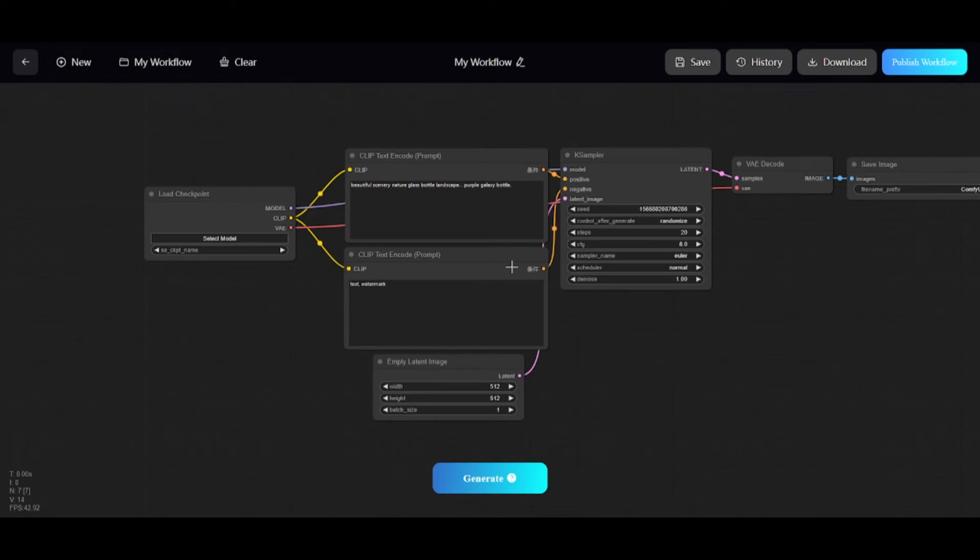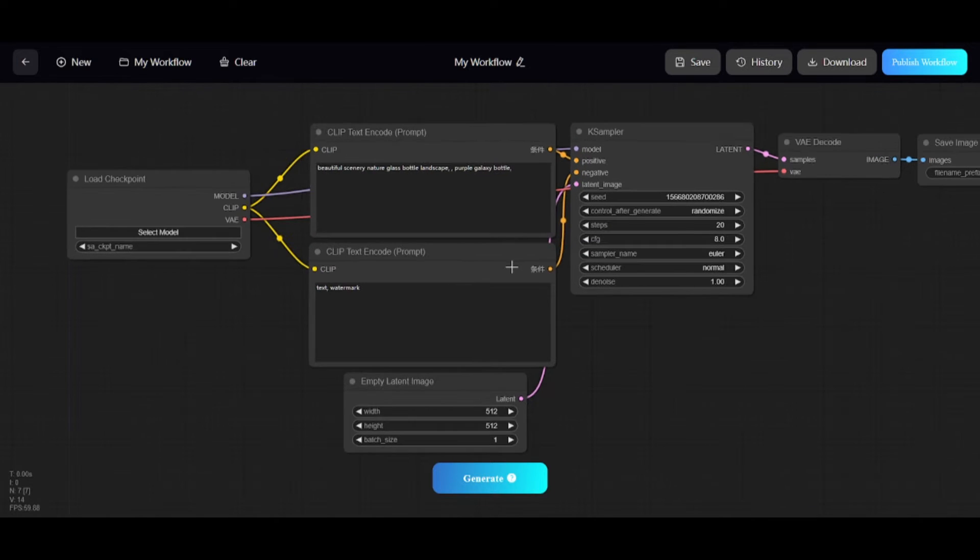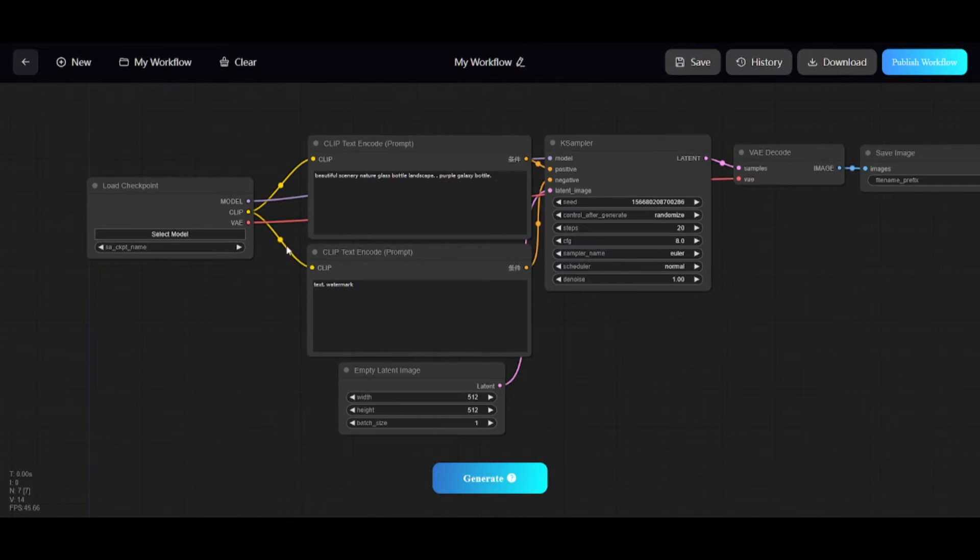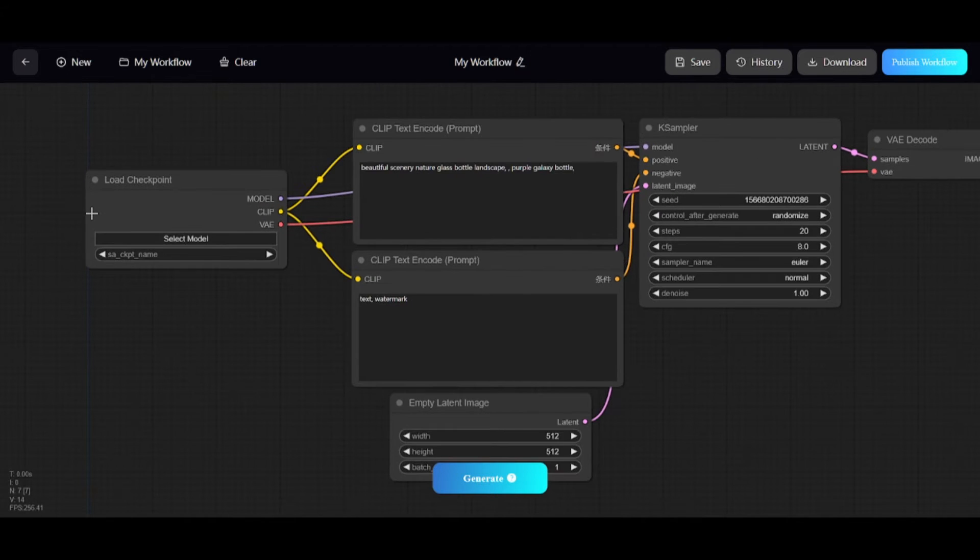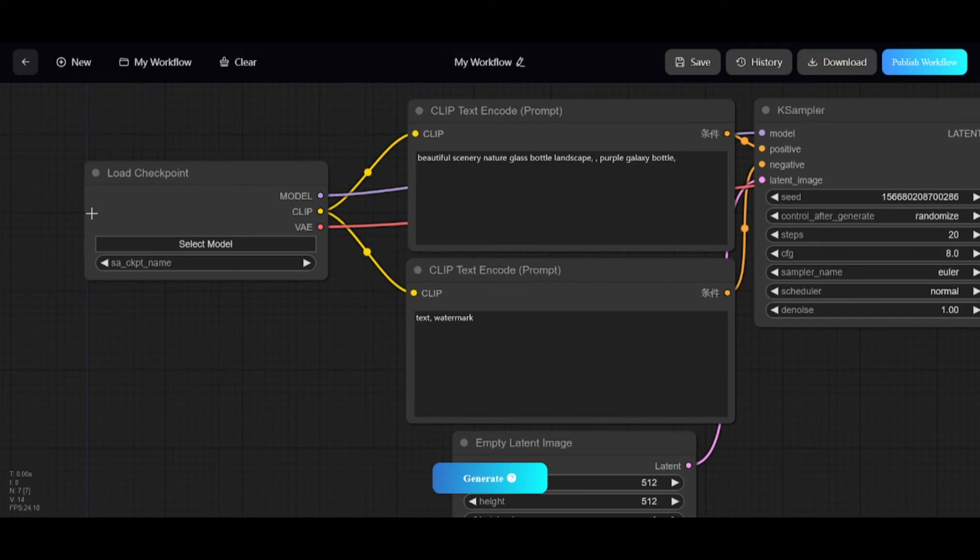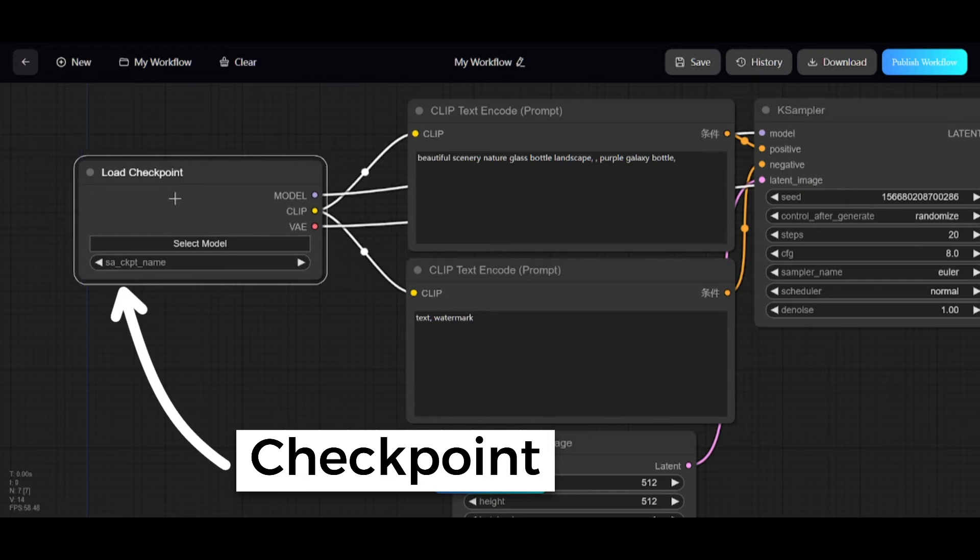This is not full ComfyUI tutorial. In this video, I'll just show you the essential things and how it works in SeaArt.ai. Here you can see the default workflow which contains seven nodes connected to each other.